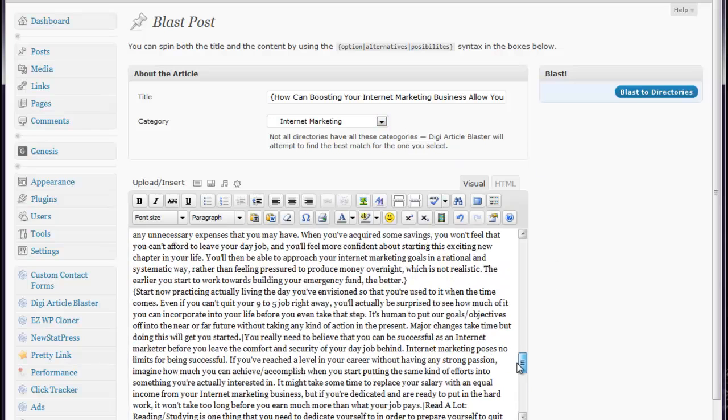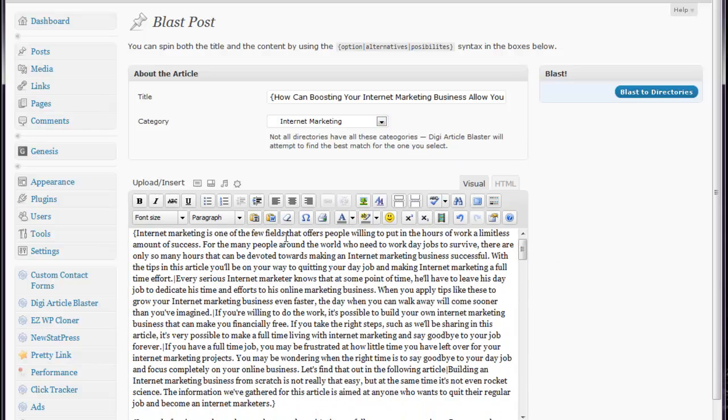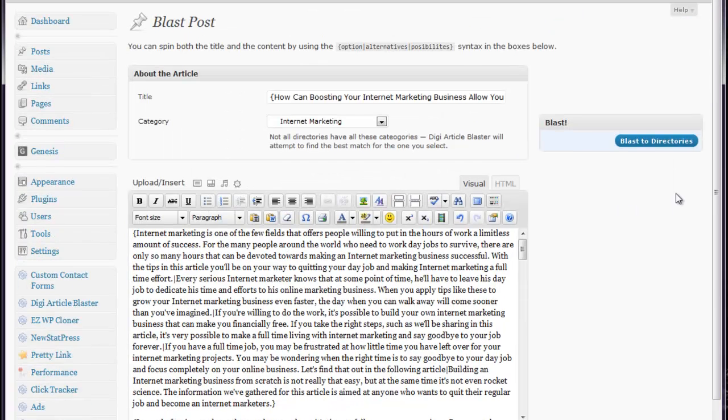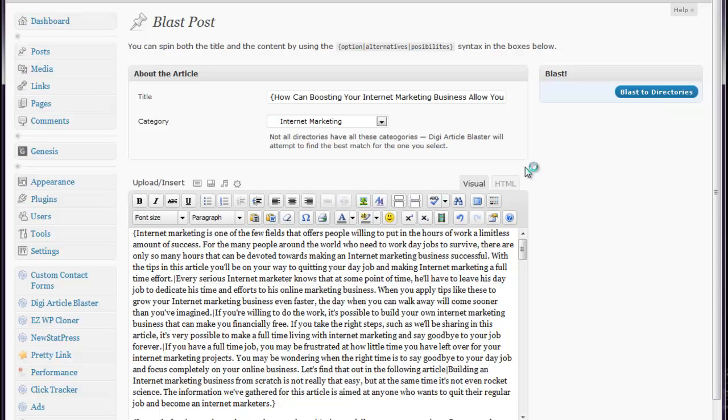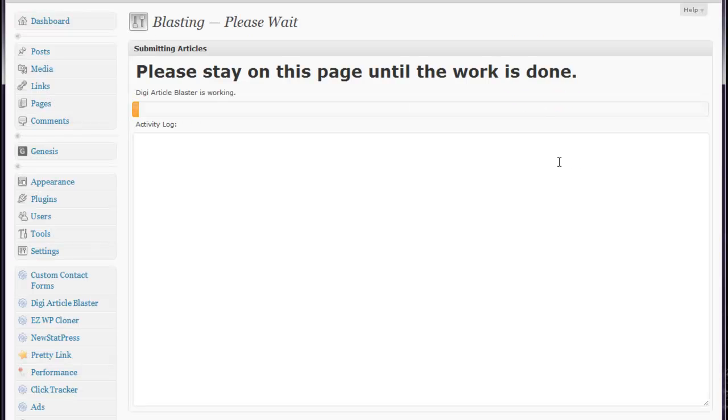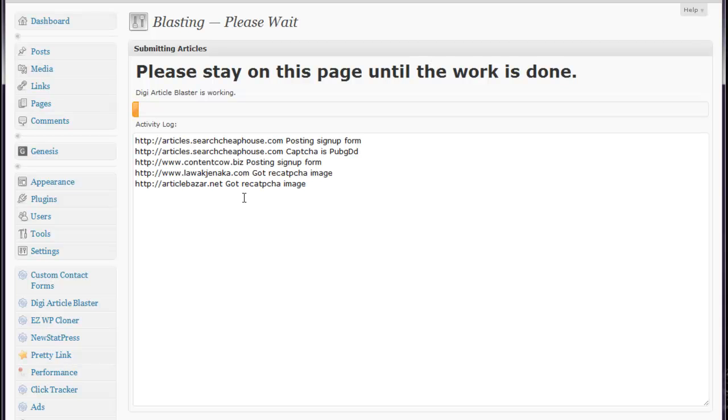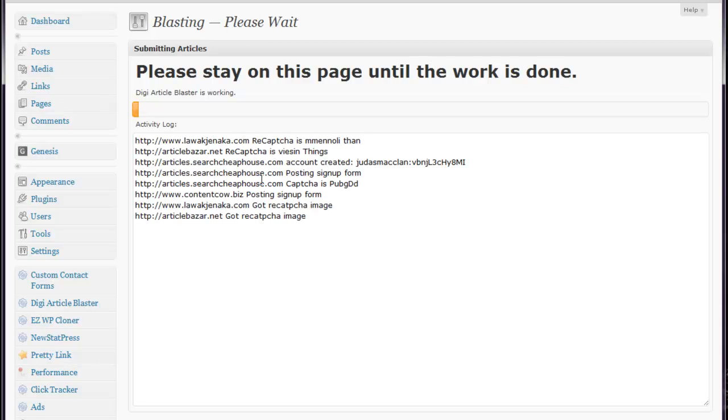So, we've got everything here. We've got our spun content title and the source. Next, you just click Blast to Directories. And once again, it's telling us to stay on this page until all the work is done. It's going to go through all the 150 directories that we just created, and it's going to submit the spun content to it and spin it each time before it sends it off.